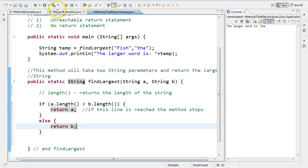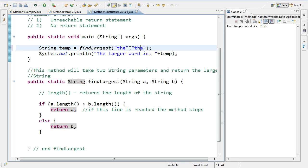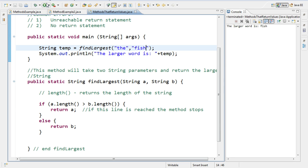So if we run this now, we get the larger word is fish. If I come up here and I switch them, the, I put fish. The larger word is fish. Okay.